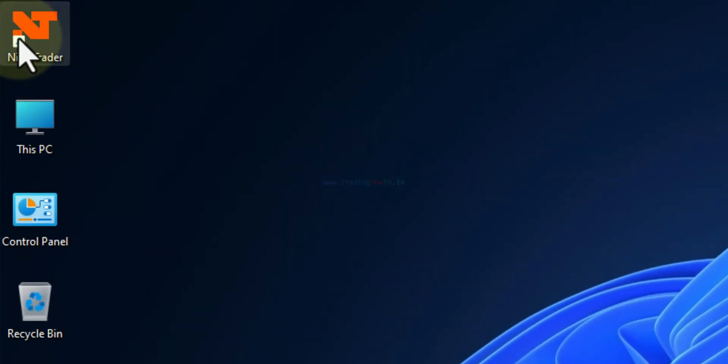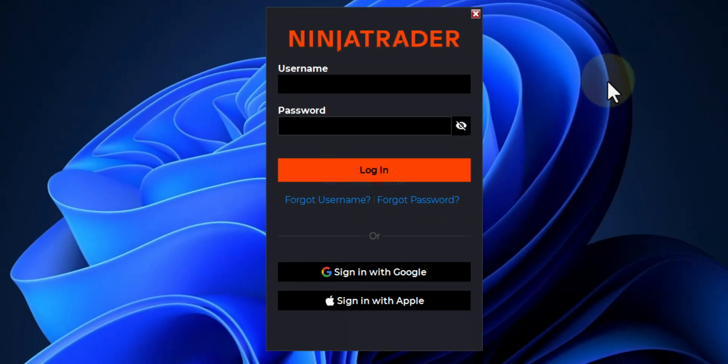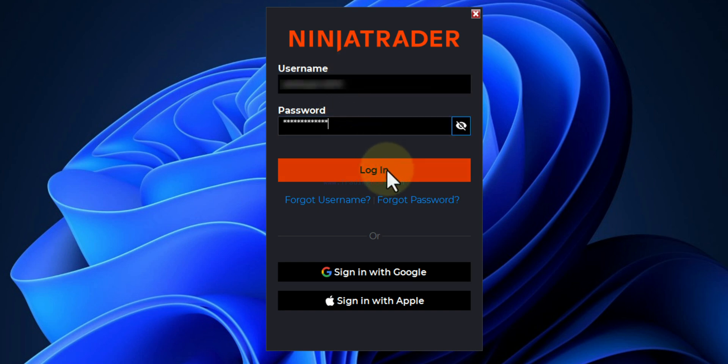And here in the desktop we can find the shortcut for NinjaTrader. I will double click on this. Now here I have to enter my username and password. I will enter that and then we will click on this login. Now it will log us into the NinjaTrader platform.